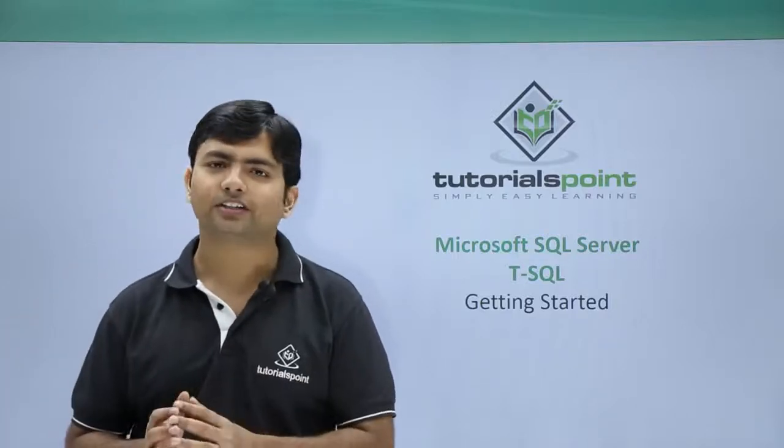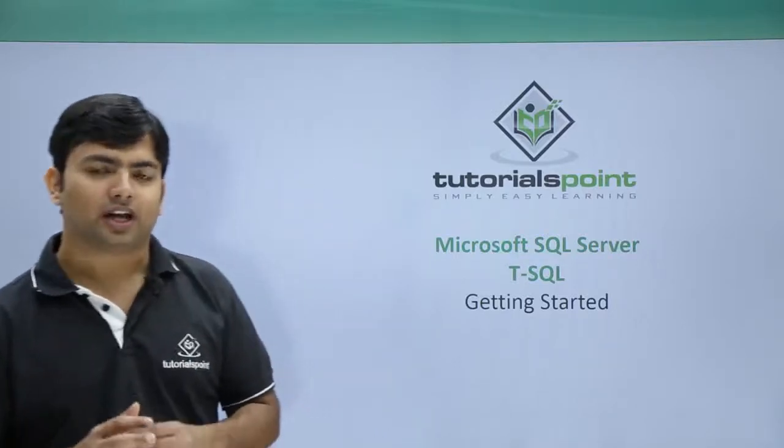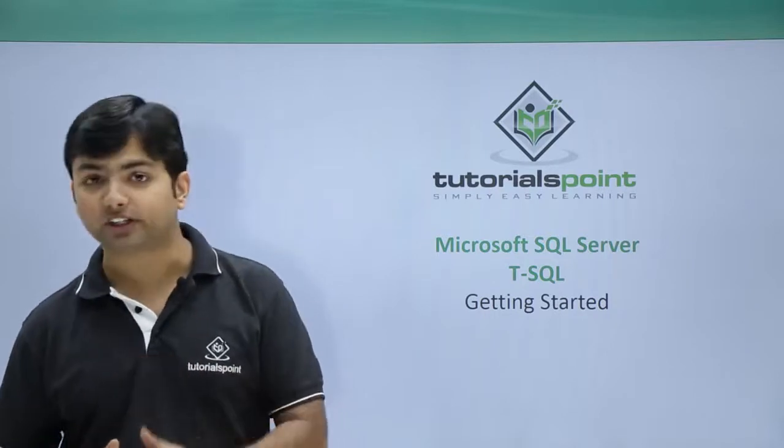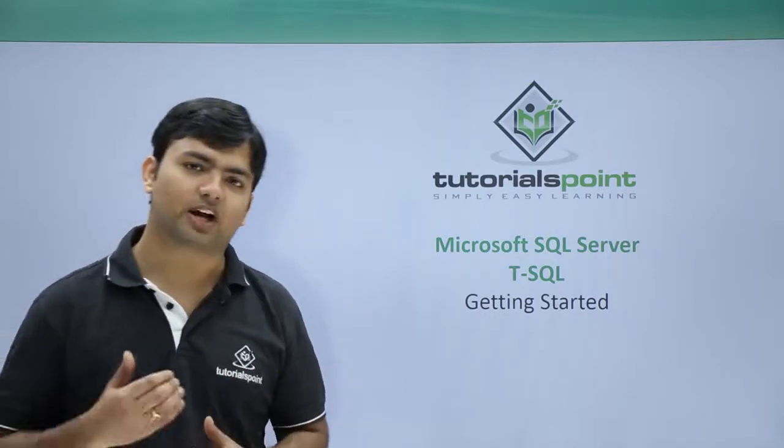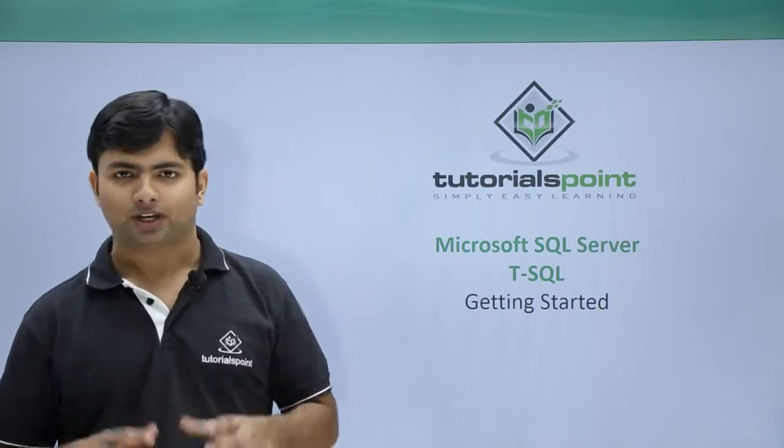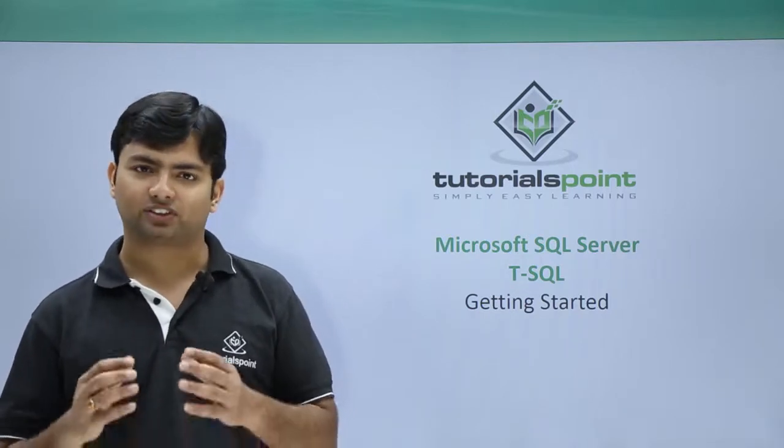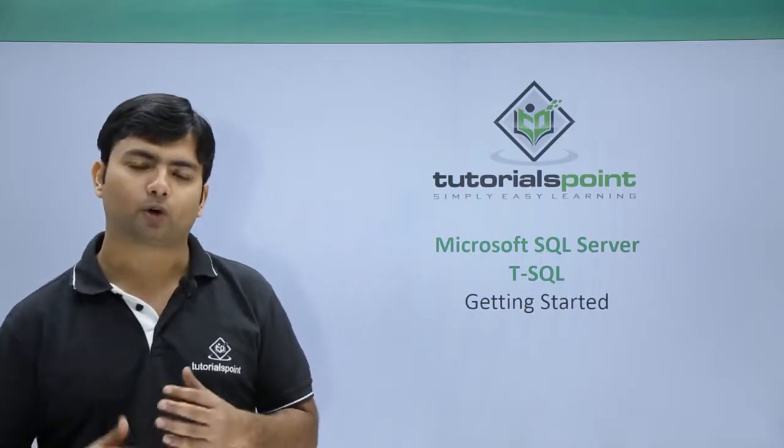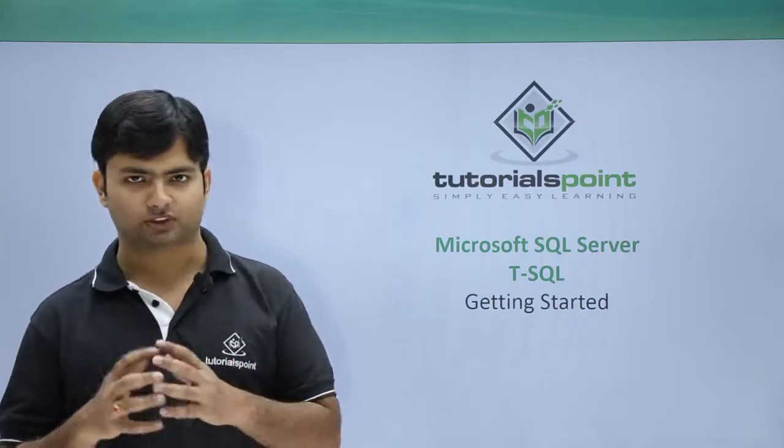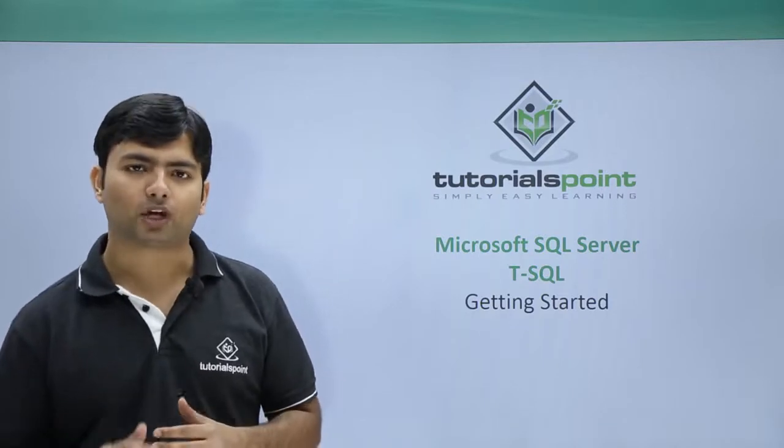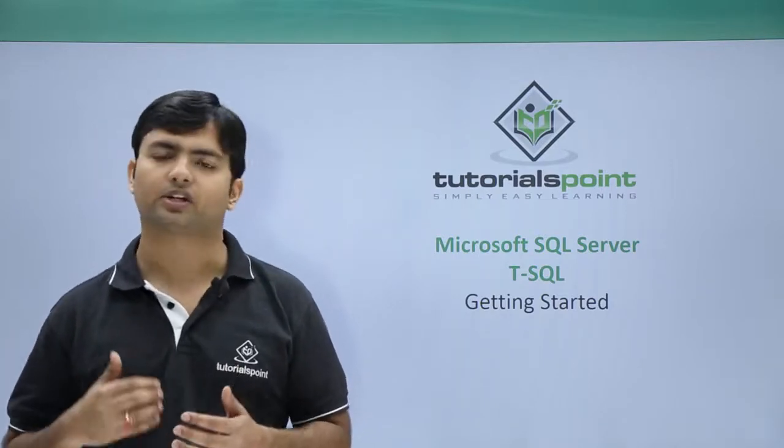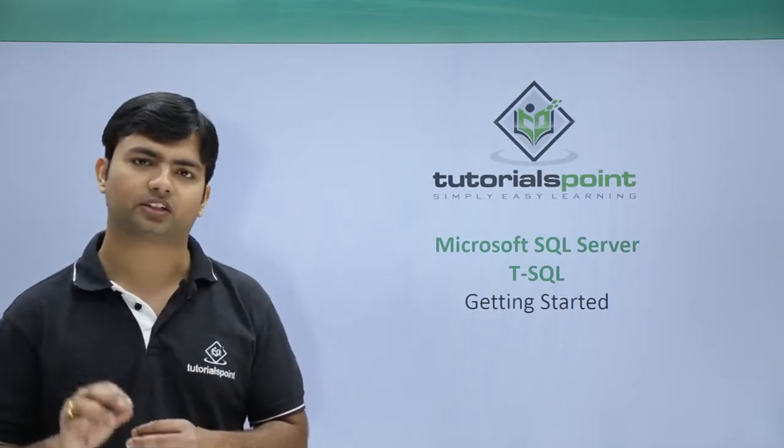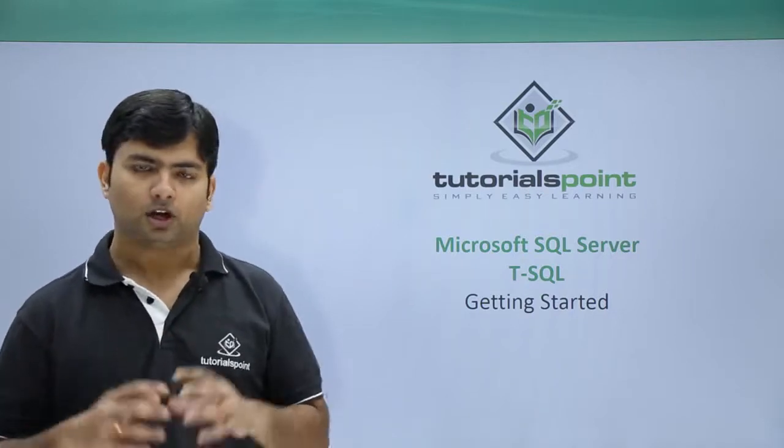As we have already done the installation of SQL Server and have seen the basics of data types, now let's get started with the implementation. In this video, we will see how to open and connect with the SQL Server, how to create a new database, create a table, and enter data in the table.